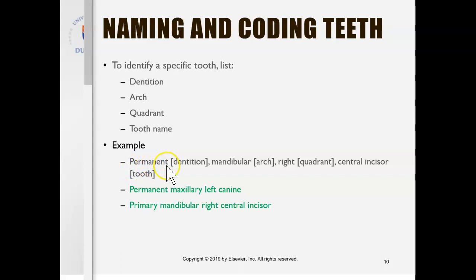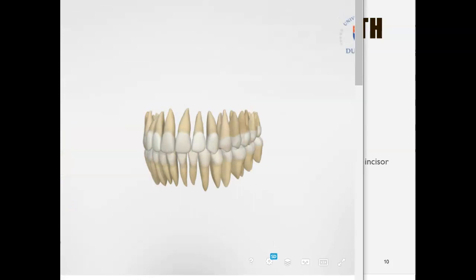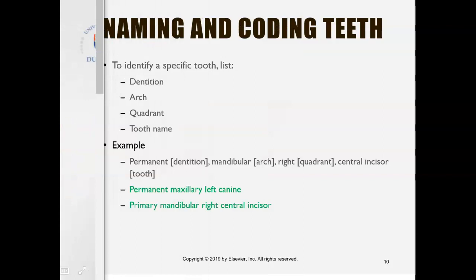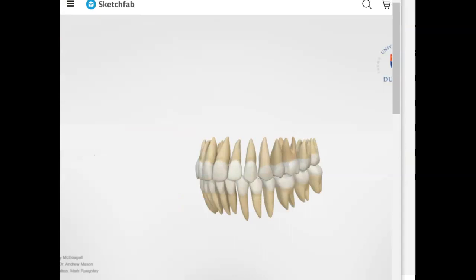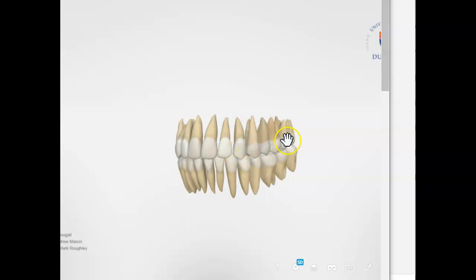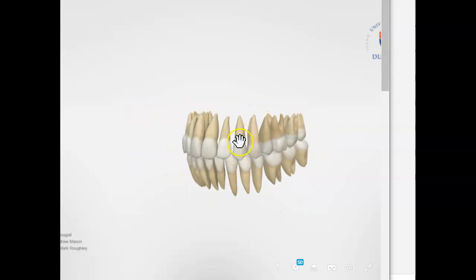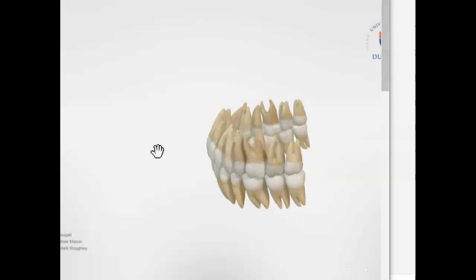Then we need to look at which arch. The canine I'm pointing to is on the top — the maxillary arch — so we write permanent maxillary. Then we look at which quadrant — right or left. When you look at this model, it's a mirror image so it might be confusing, but the tooth I'm outlining is actually the client's left side, not their right.